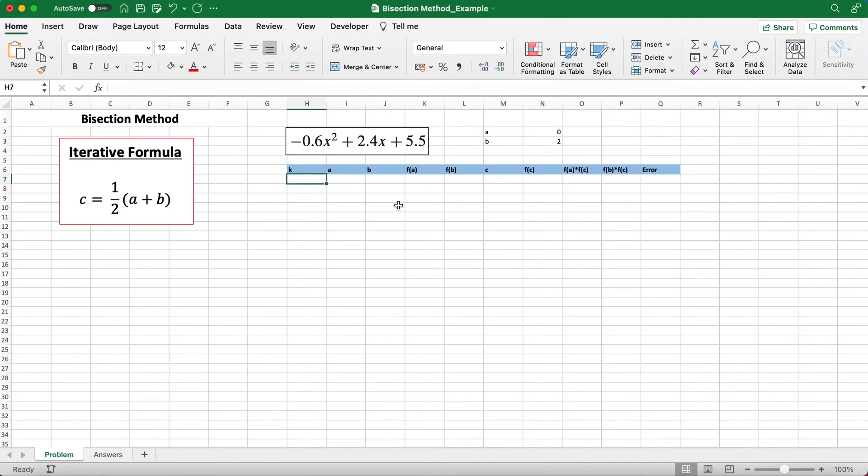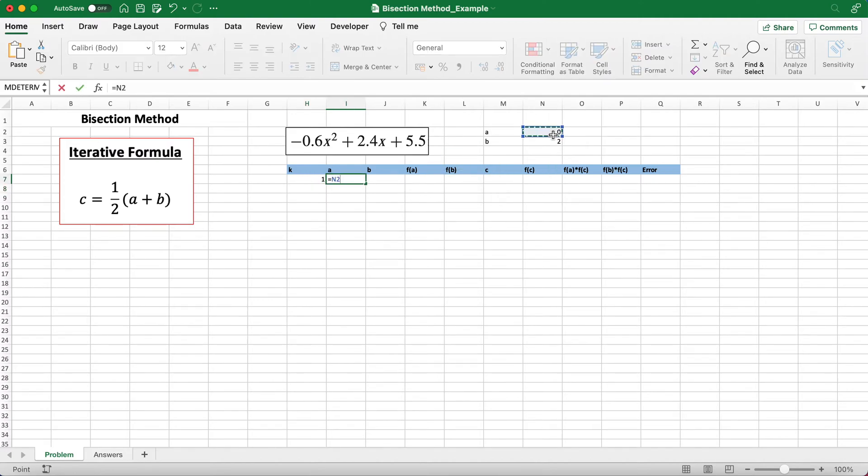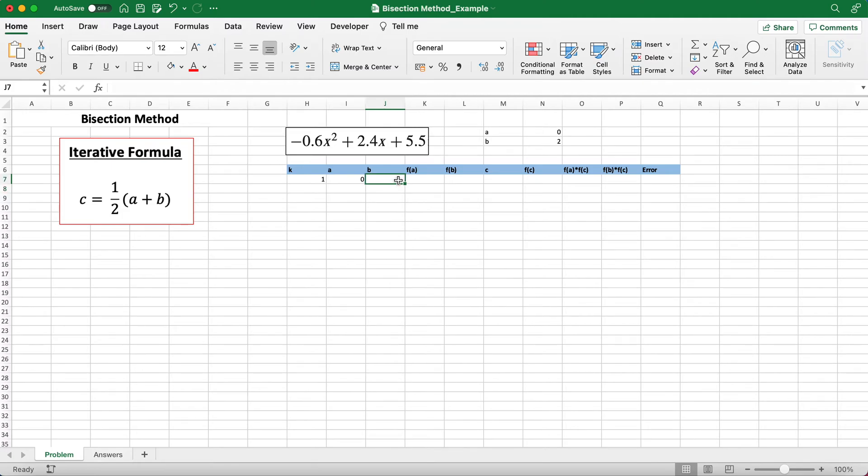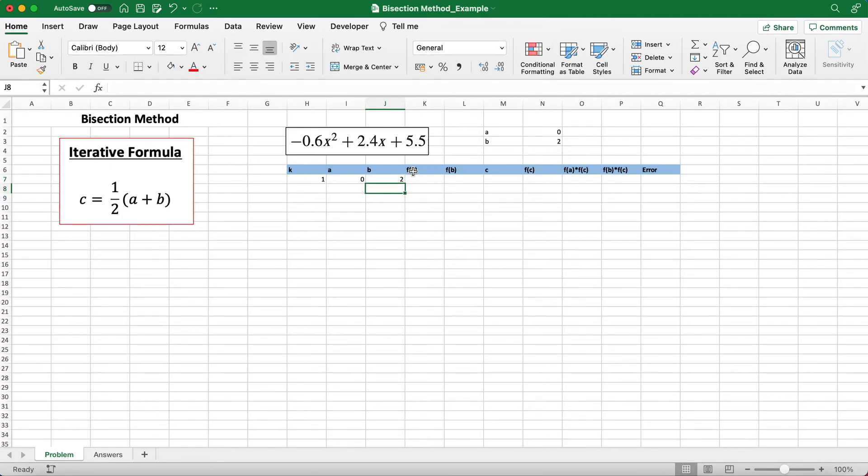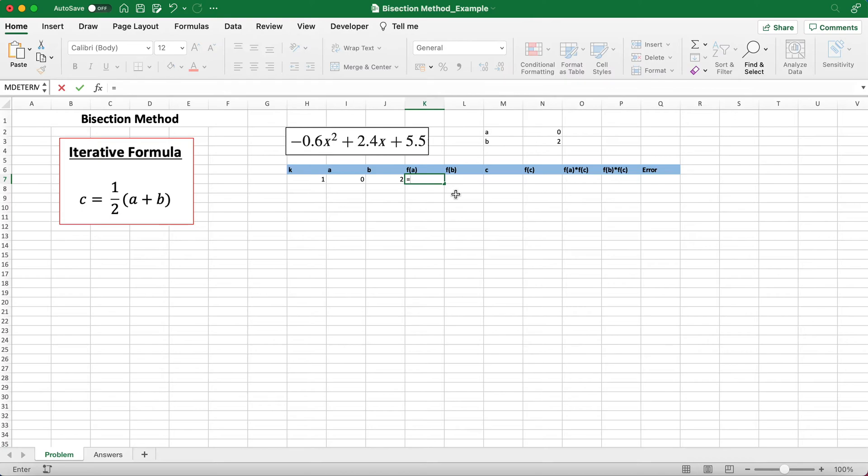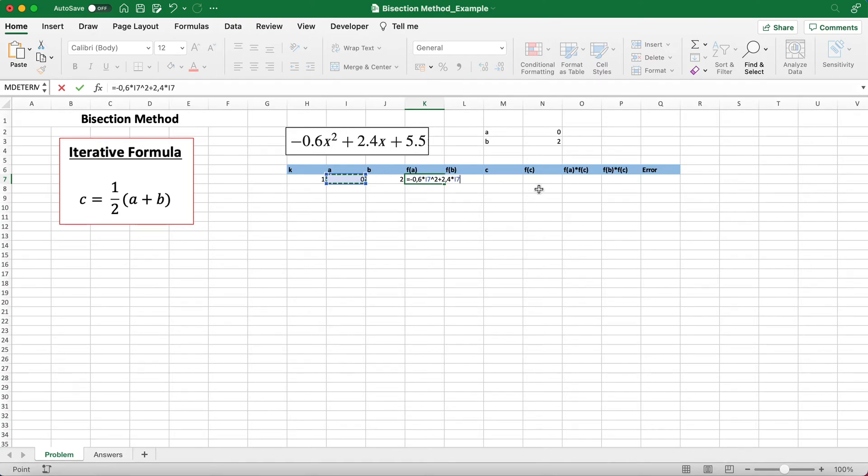K is our first iteration, so that's our first line of calculations. A is our initial guess, while b is our second initial guess. F of a is just this function with all the x values replaced with a. So we can do that quickly: negative 0.6 times a squared plus 2.4 times a plus 5.5.